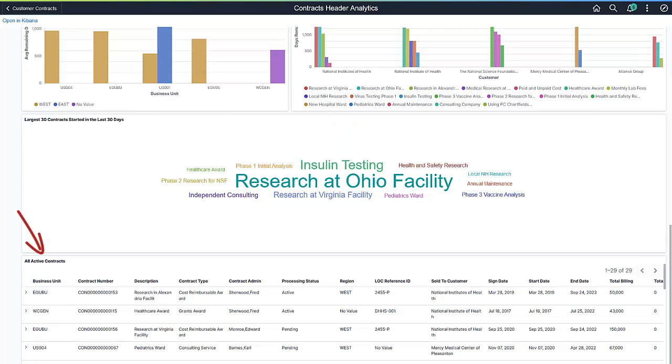The All Active Contracts section shows all the relevant information used in this dashboard in tabular format. In the data grid, you can apply filters to include or exclude certain data from the visualizations.